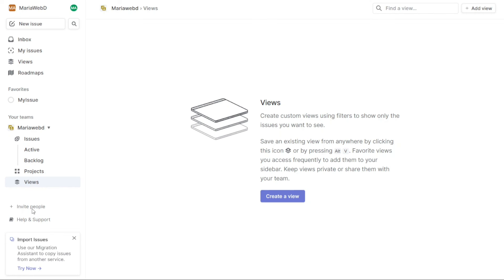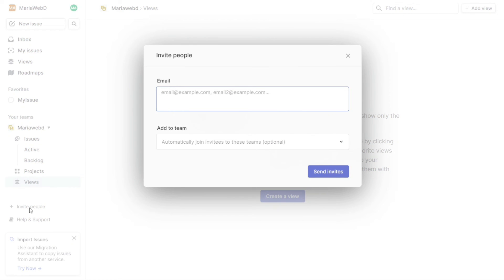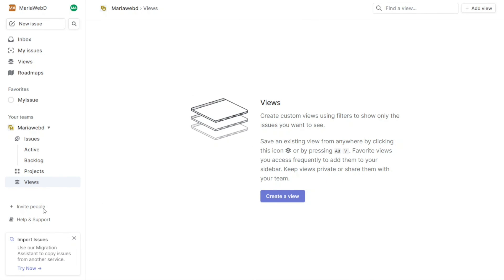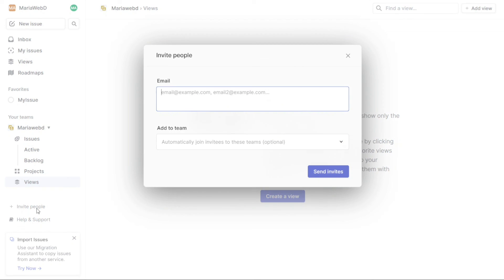The Invite People tab is a convenient way to invite new members to join your team in your workspace. Simply click on the Invite People button at the bottom left of the navigation panel and a pop-up window will appear. In this window, you will need to enter the email address of the person you want to add to your team. You can also add a personal message to the invitation. Once you have entered the email address and any necessary information, click on the Send Invites button. You can invite multiple people at once by entering multiple email addresses separated by commas.